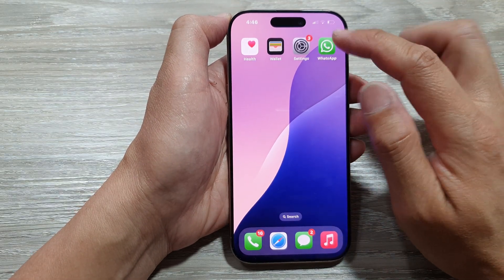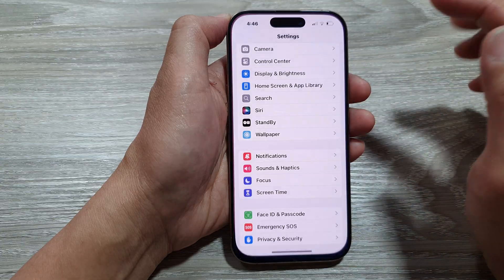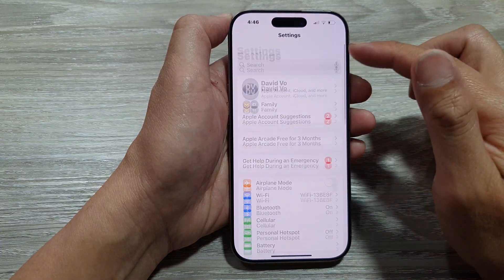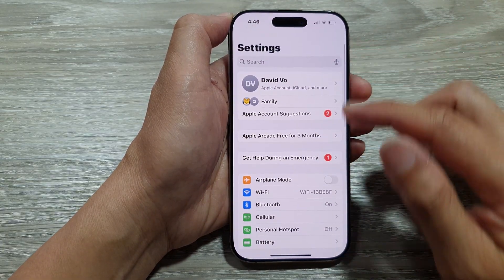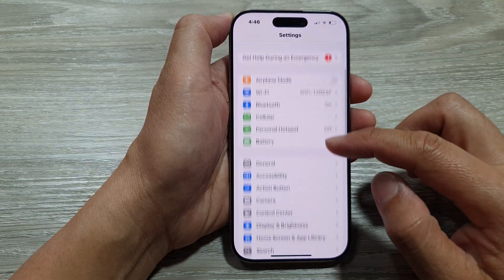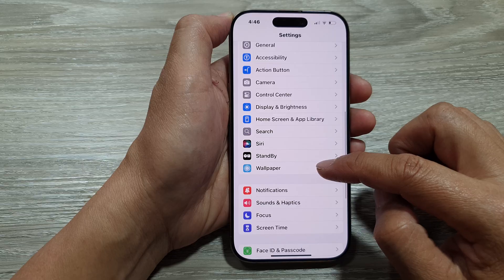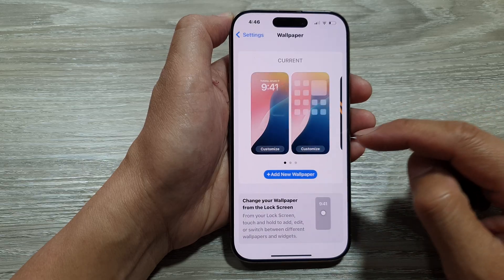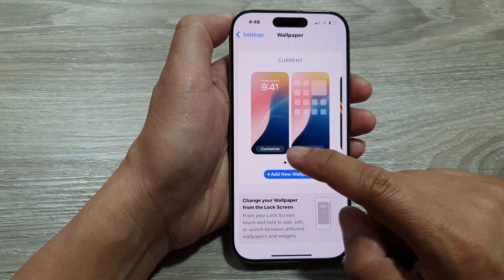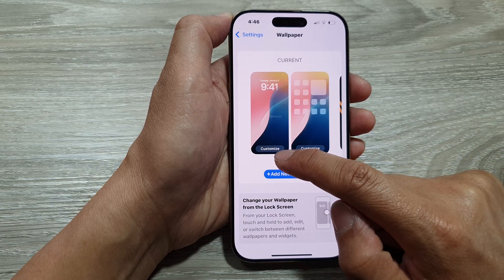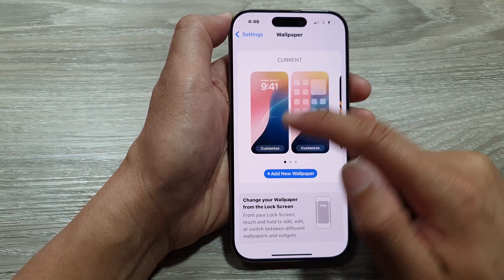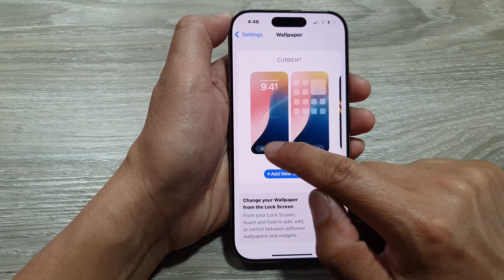From the home screen, tap on Settings. Now in the Settings page, scroll down and tap on Wallpaper. Next, tap on the Customize button on the left-hand side panel.